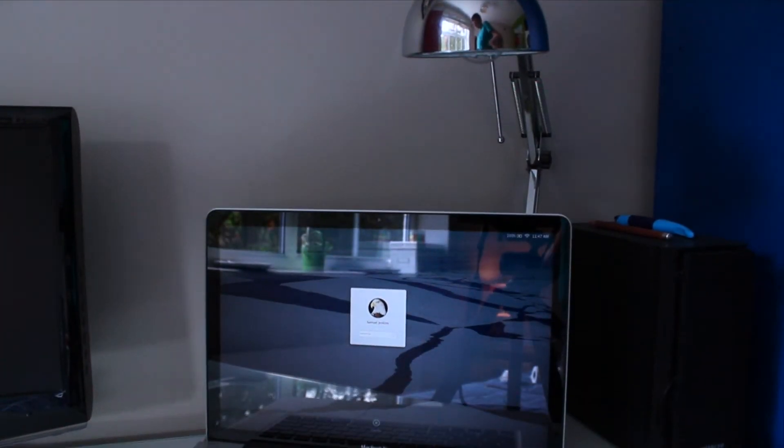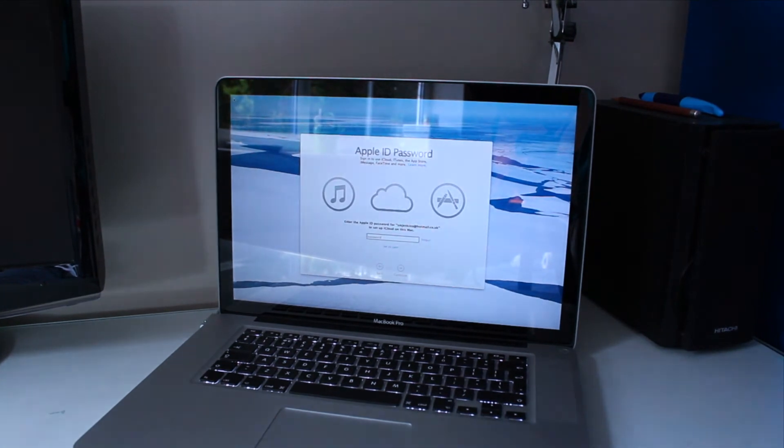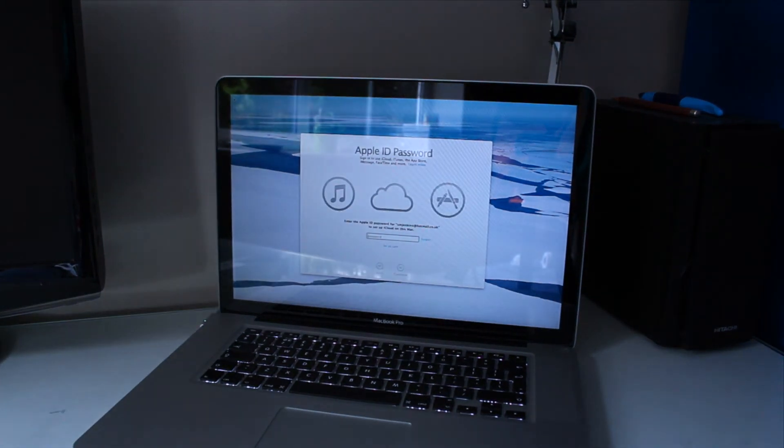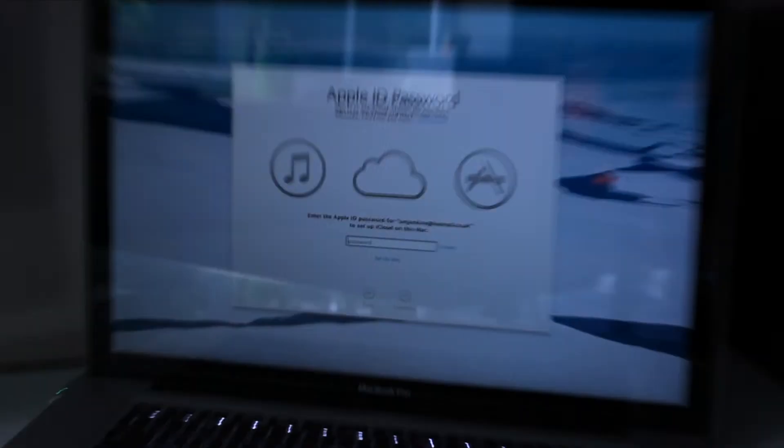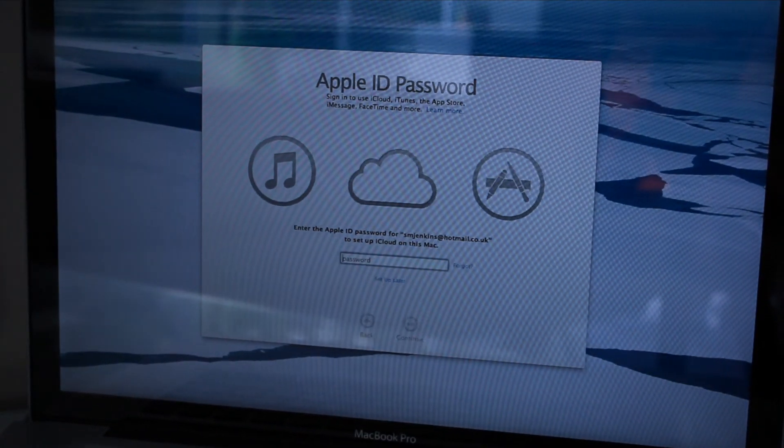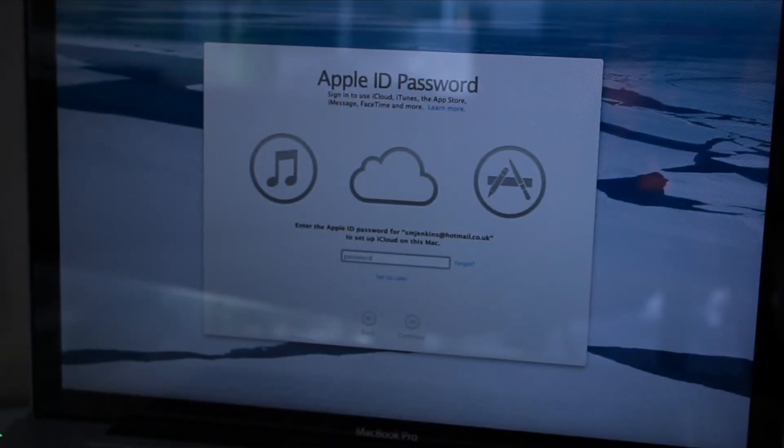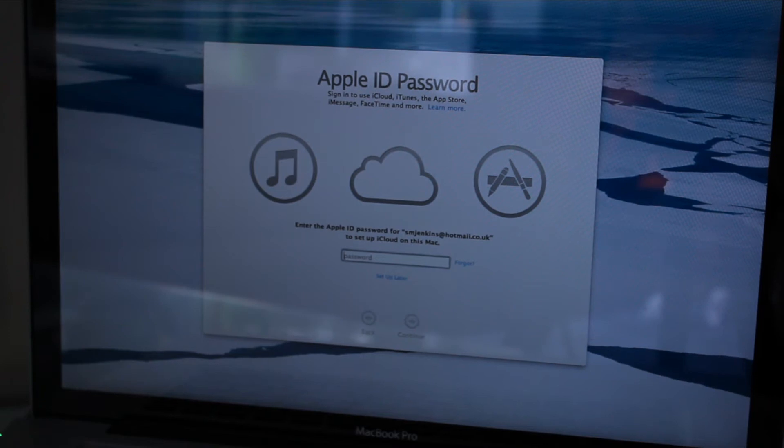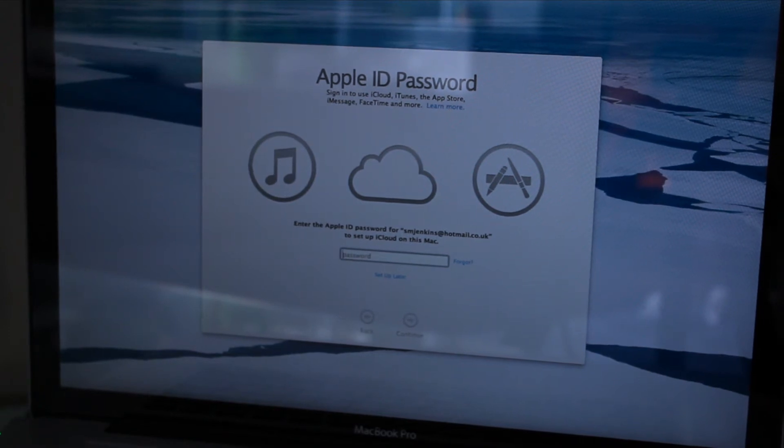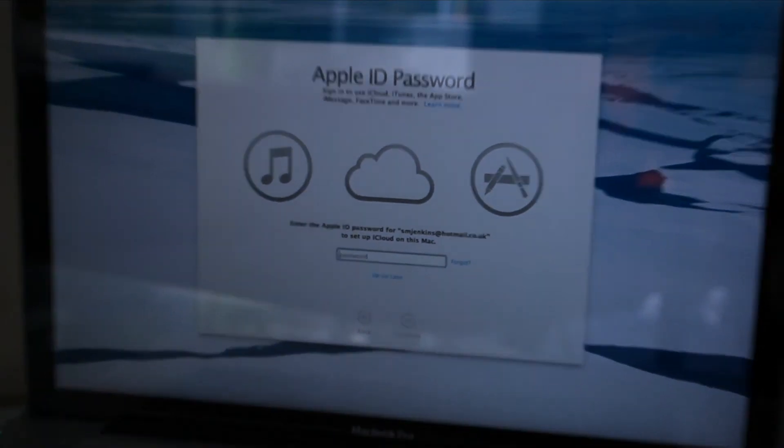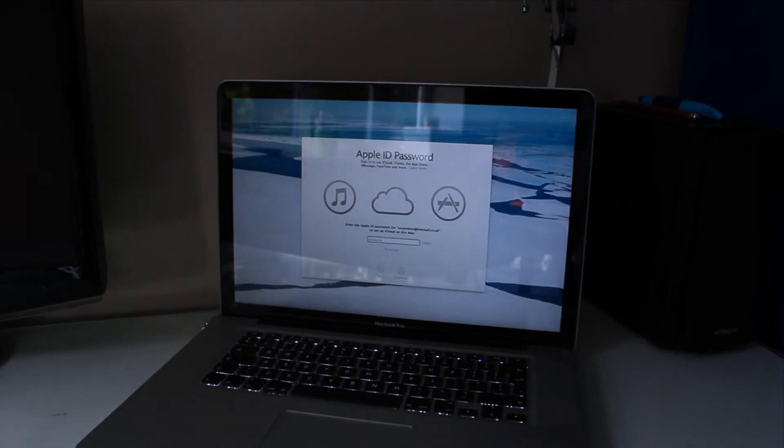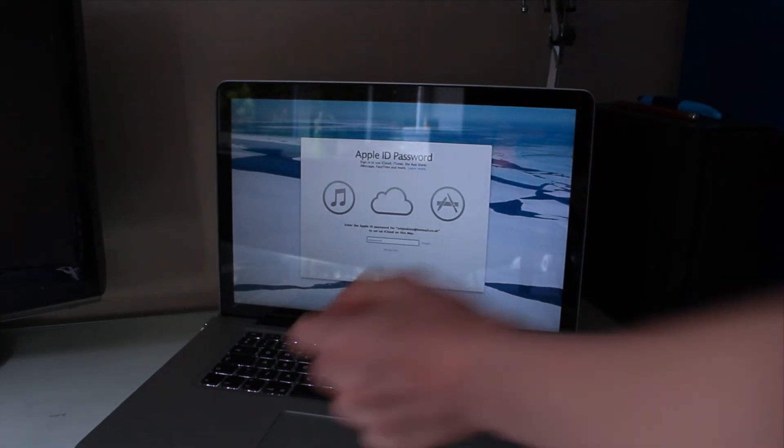Let's not have a first look at the home screen. I just need to type in my Apple ID. It says sign in to use iCloud, iTunes, App Store, iMessage, FaceTime, and more. If I type in my password.